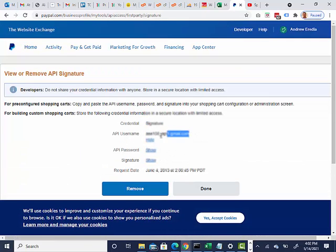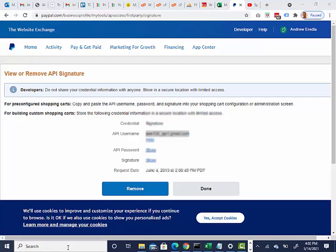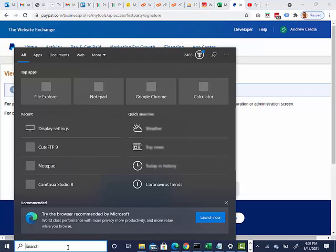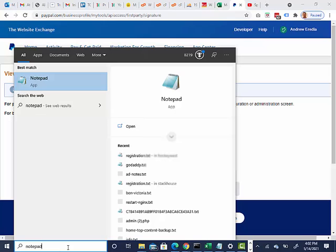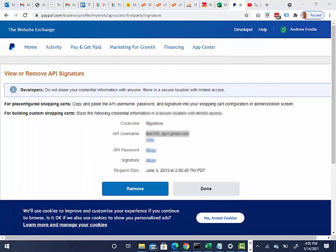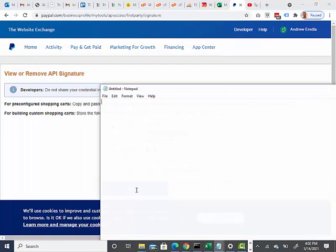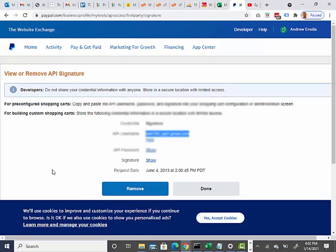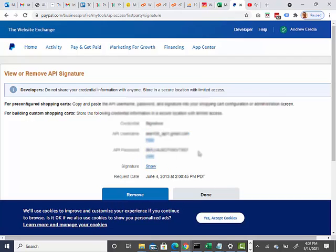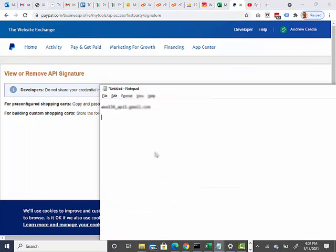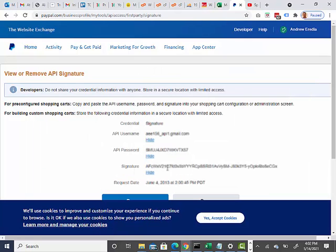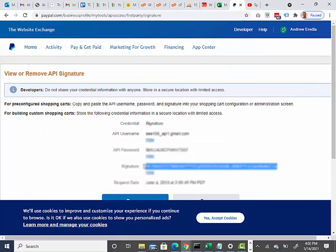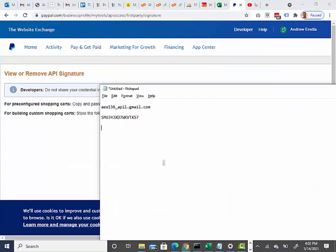So here's one. I'm going to copy that and I'm going to put these into a notepad for now. There's another one. And here is another one.